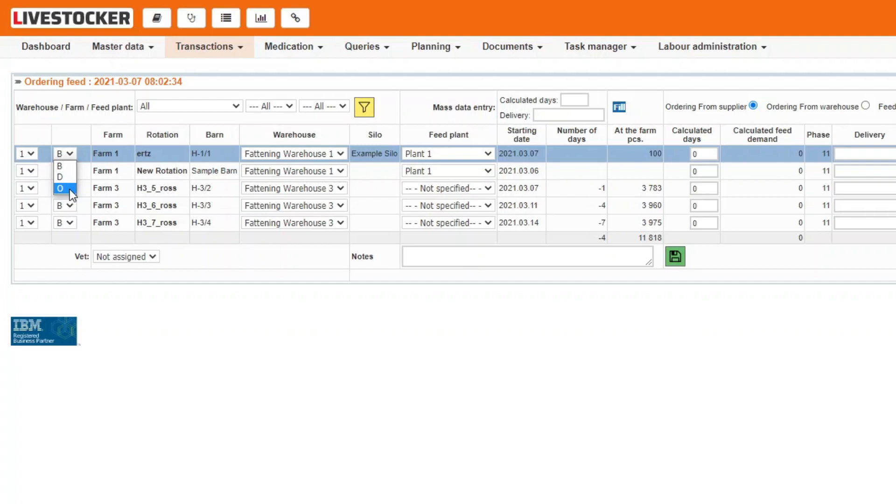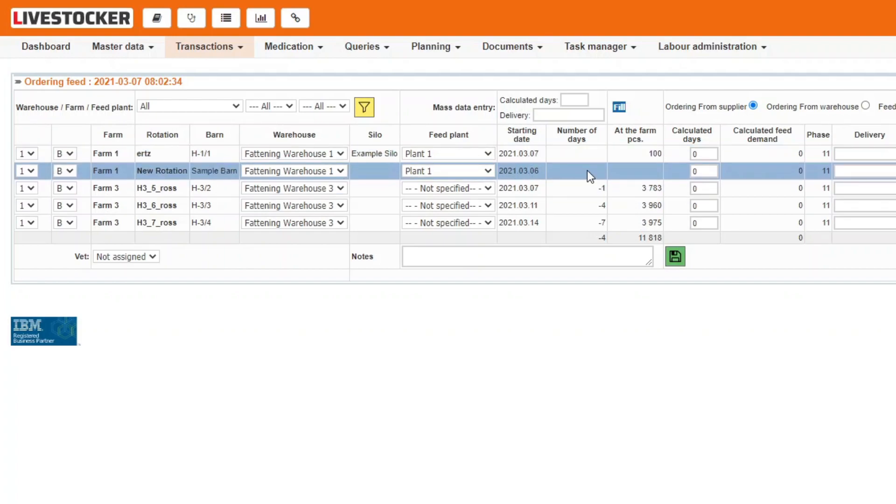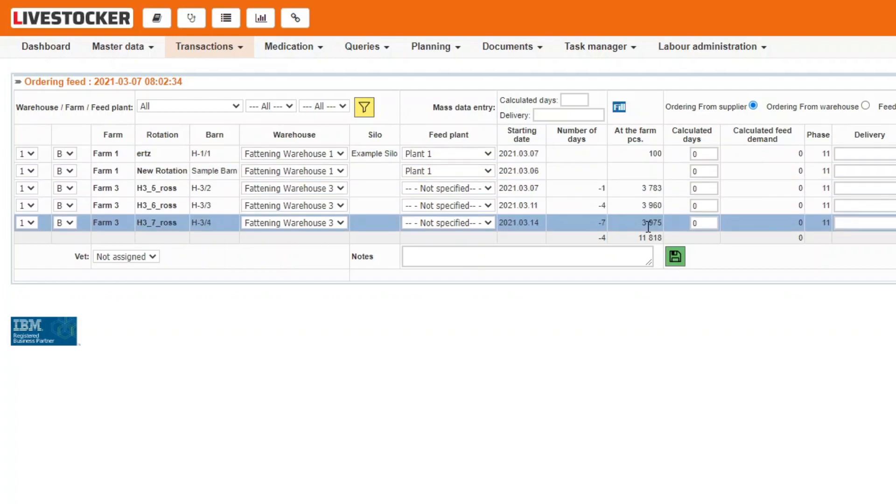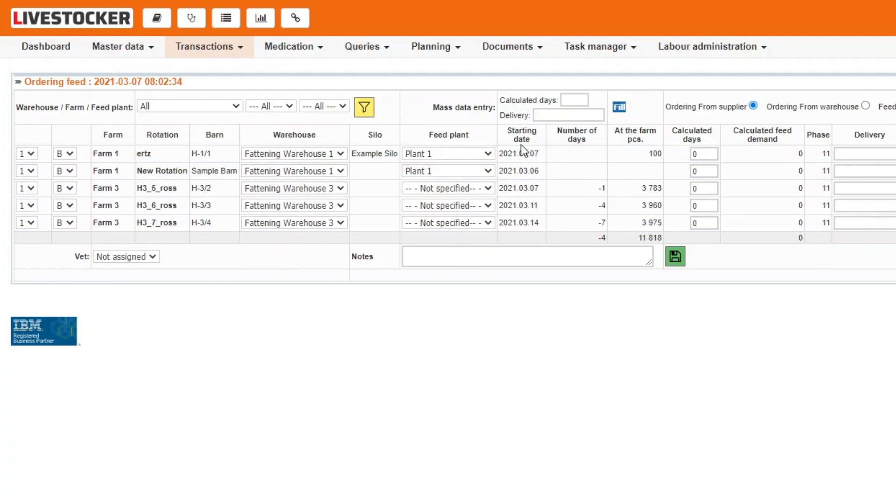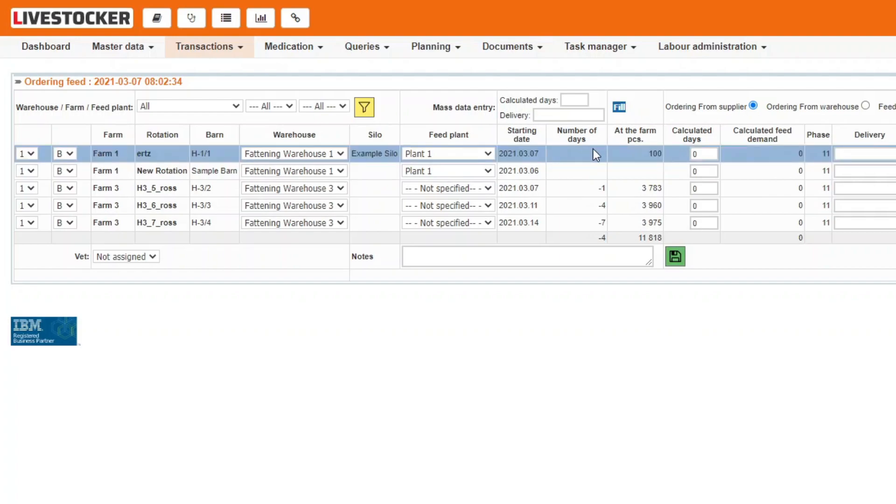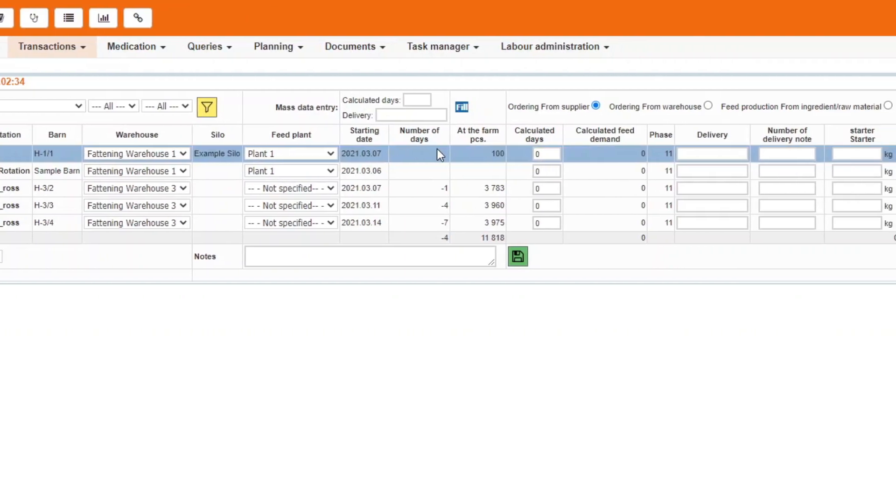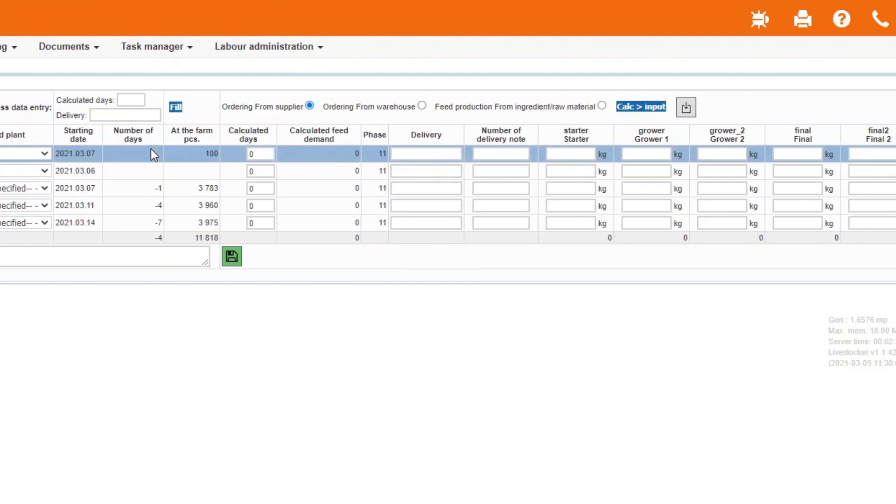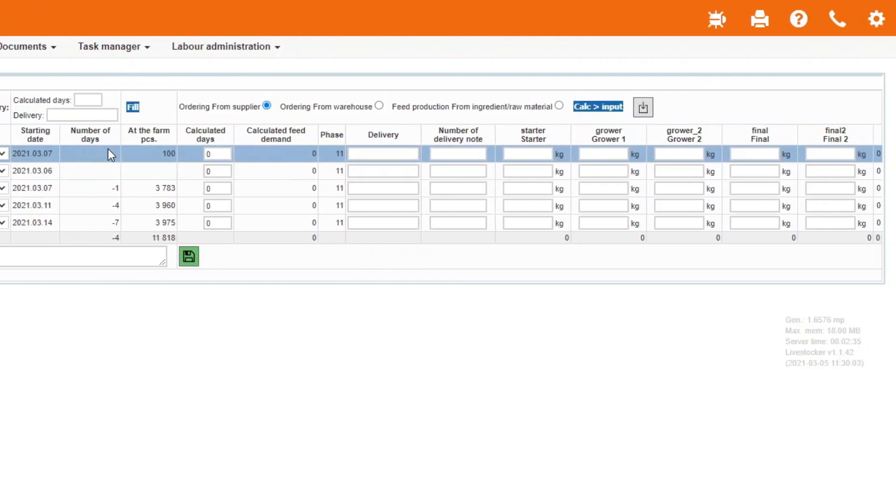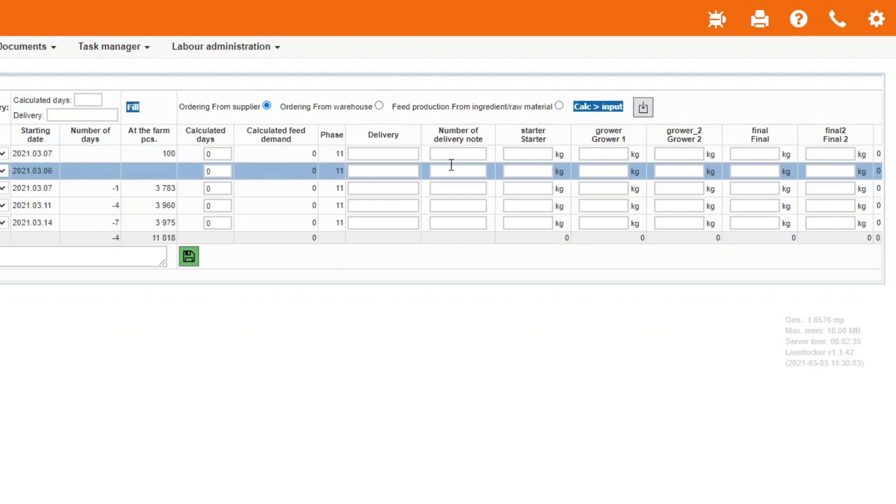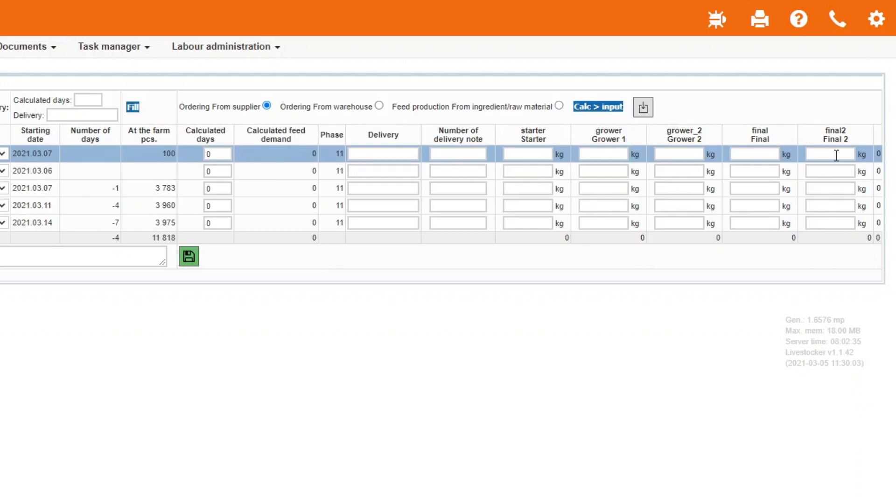The sheet will display the number of livestock per barn for the active rotations of the farm, the starting date of the rotation, and the number of days passed. You will also see the feeds assigned to the particular farm to be ordered from in each column.